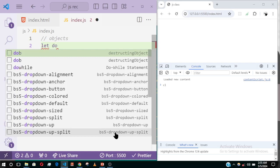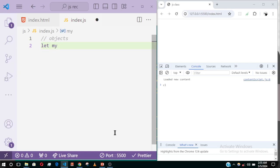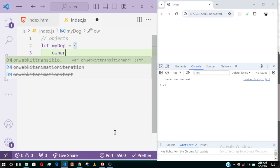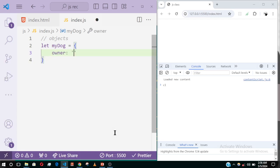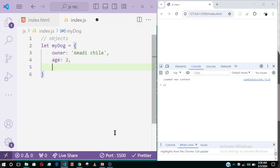So let's use a dog for example. We declare: let myDog — that's an object, so you use the curly bracket. Remember for an array you use the square bracket; for an object you use the curly bracket. This is the syntax to declare an object in JavaScript — take note of it, because if you put a square bracket JavaScript will think you're declaring an array. A dog will have an owner — I'll put my name, Maddie — and it will have an age, say two years, and a color.